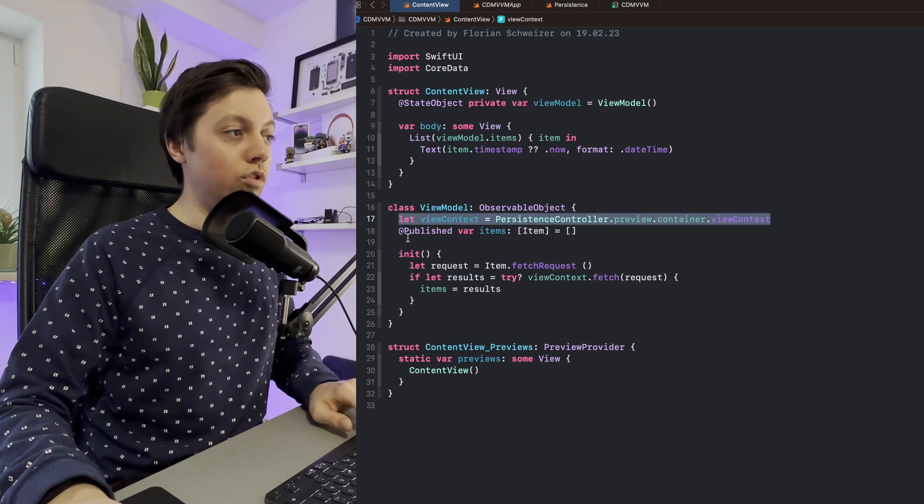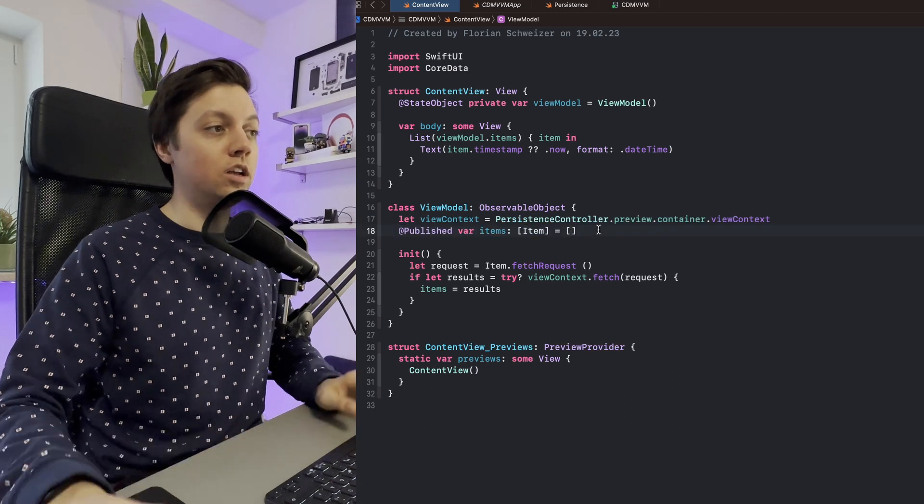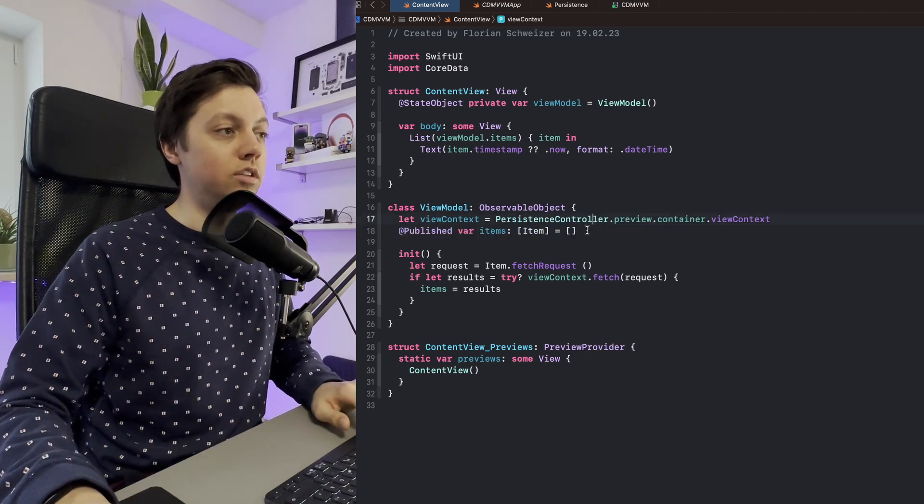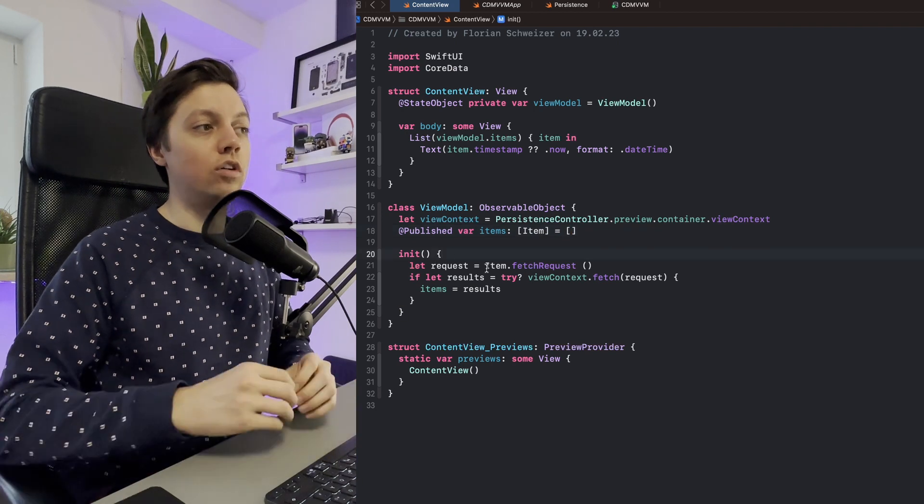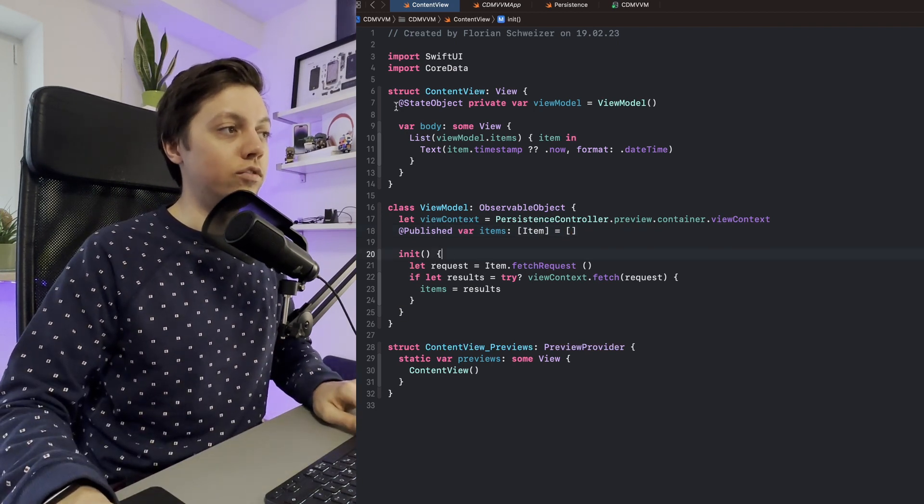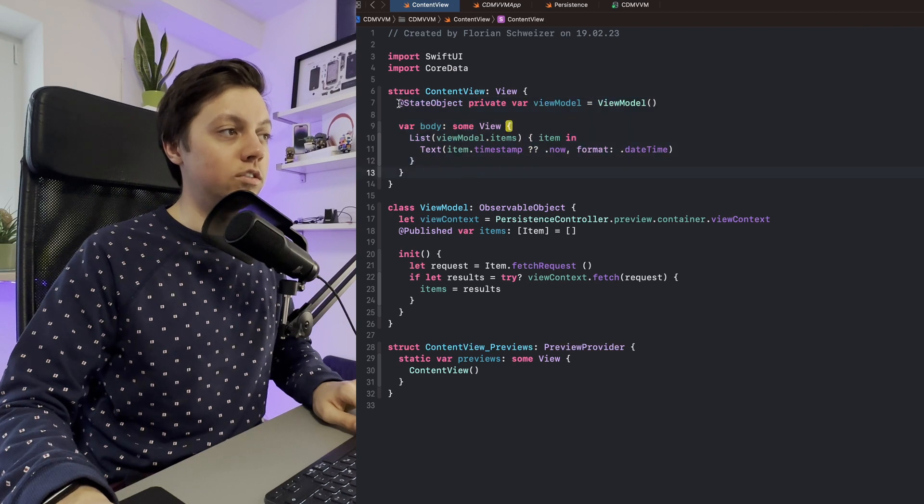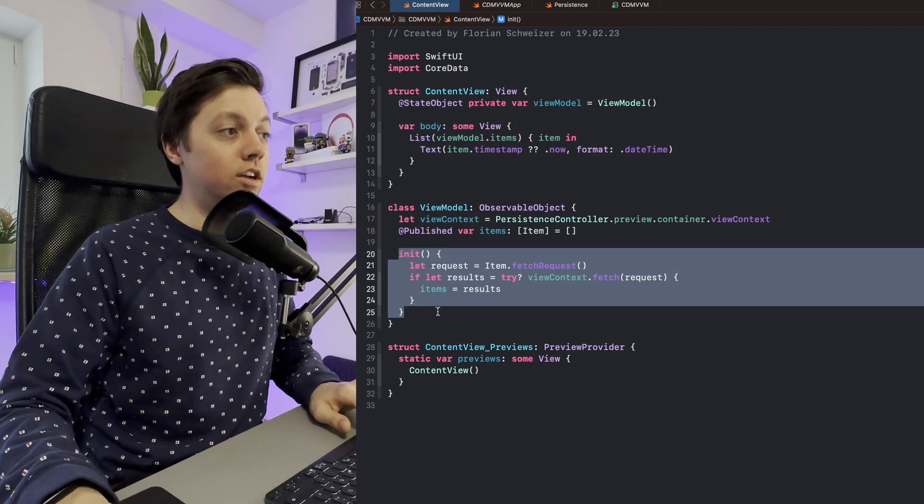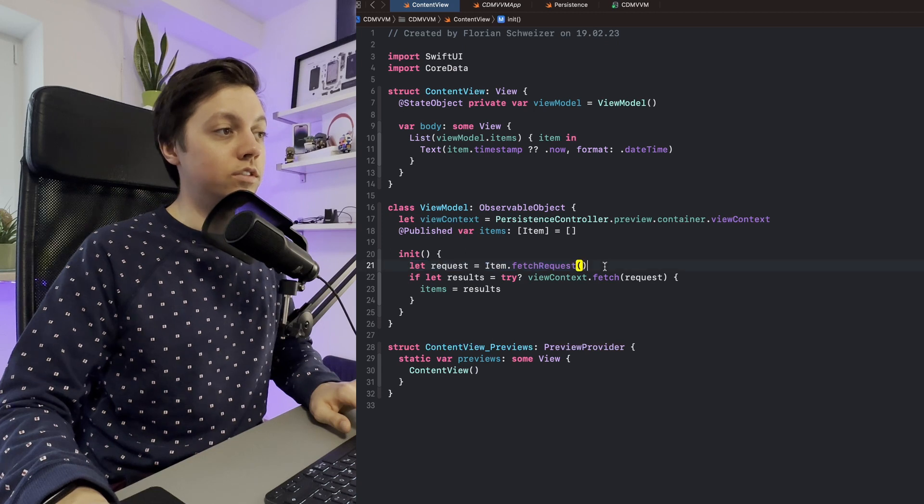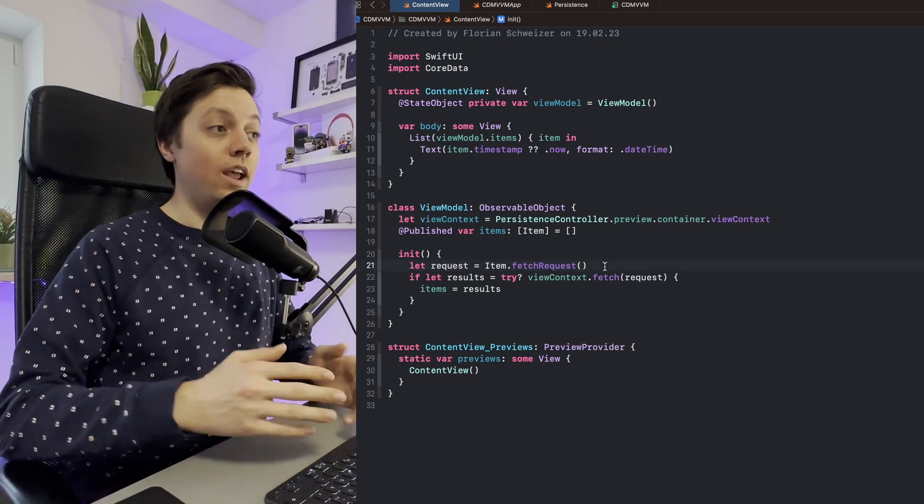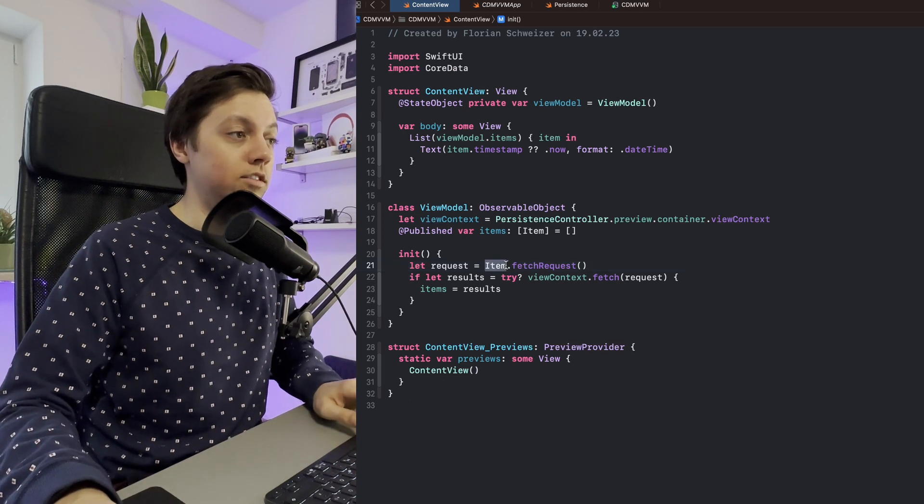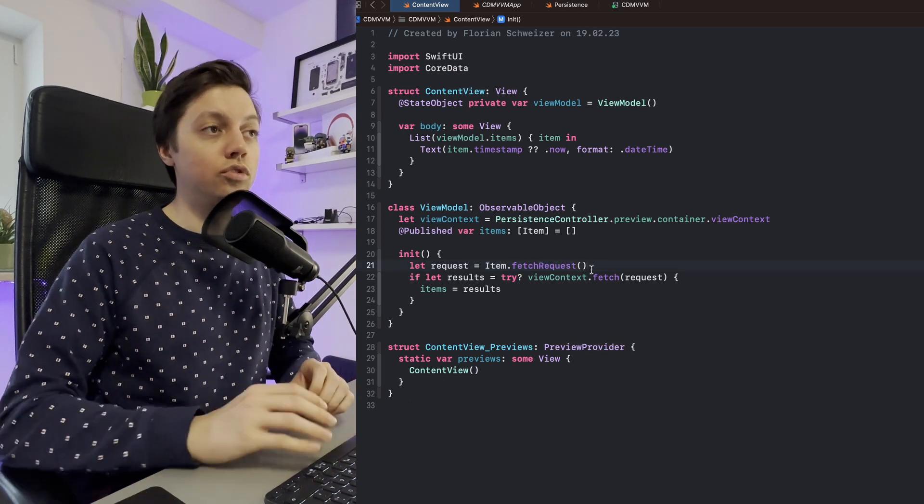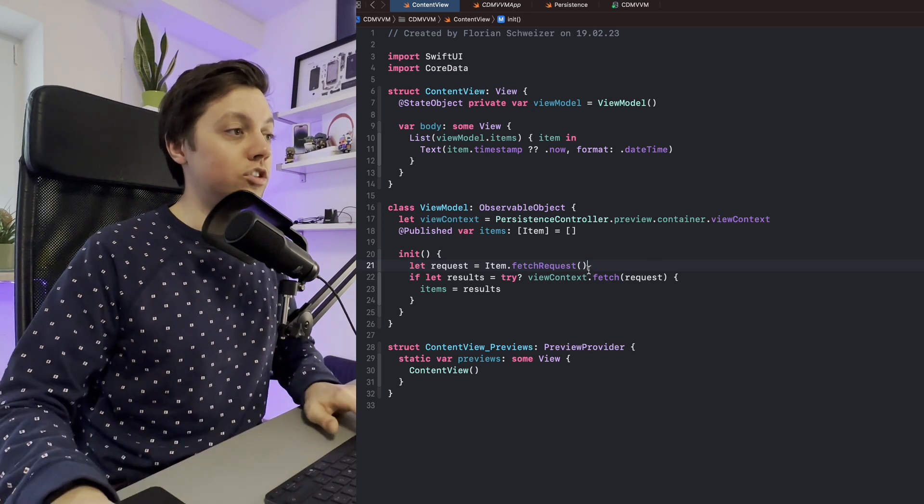Apart from our view context, we also have a published array of items which of course is empty when it is being initialized. Then in the initializer of our view model, which is basically run the first time our content view is created since we have installed it as a state object, we grab our fetch request, which is very handy. Core Data actually auto-generates these entity.fetchRequest functions for you when you add Core Data to your project.